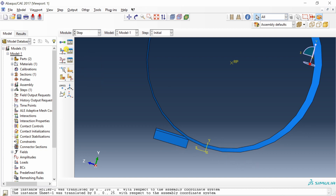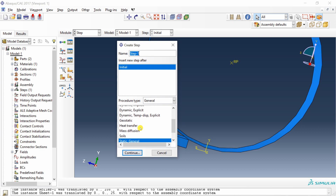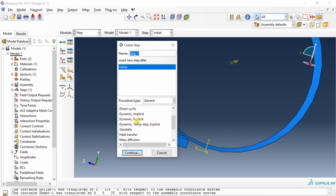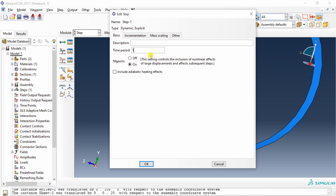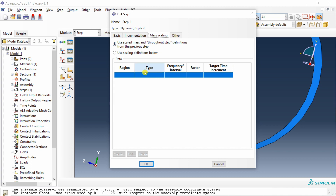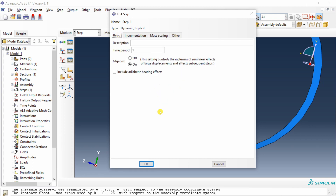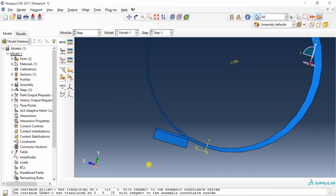Go to Step and create a Dynamic Explicit step. Keep the time period as 1. In rolling simulations, people often use mass scaling to reduce computational time, but we will not cover that in this video — a separate video will address it. Leave all other settings at their defaults and say OK.